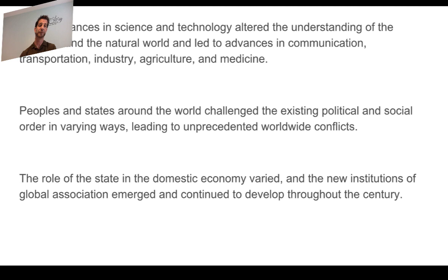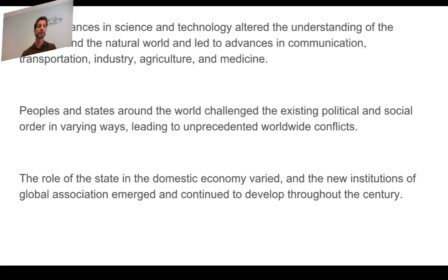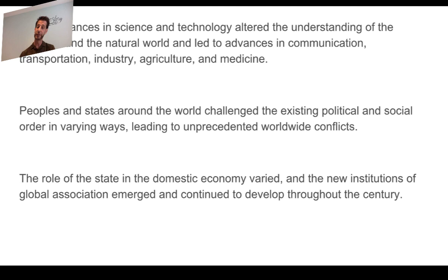The second key concept is what happened between peoples and states — meaning governments. This concept is about how peoples and states started challenging the way the world had been ordered, moving from European and American imperialism toward the conflicts we see today, like terrorism. The third key concept is the role of the state in managing the domestic economy, dealing with the Great Depression, and institutions like the IMF, the World Bank, GATT, and how the global economy took off after World War II.